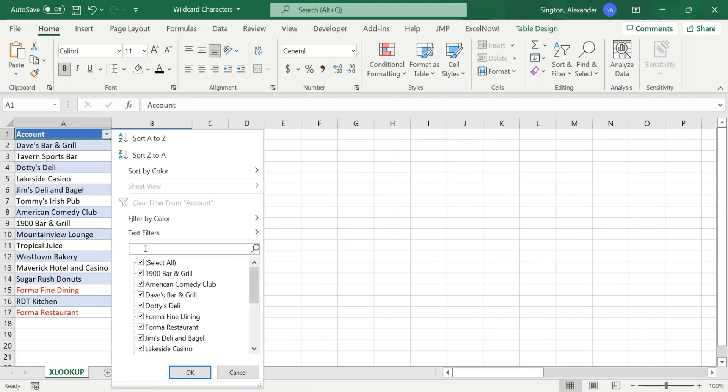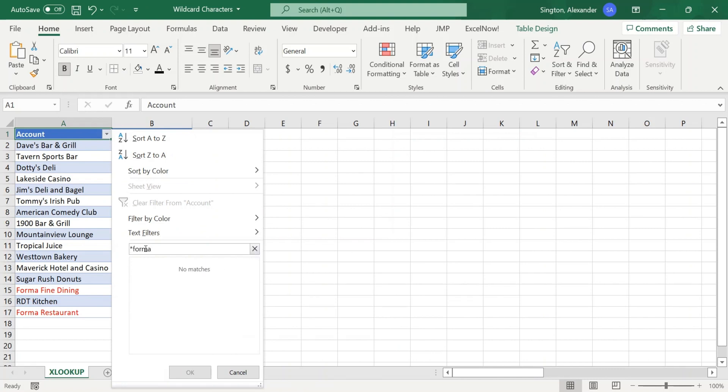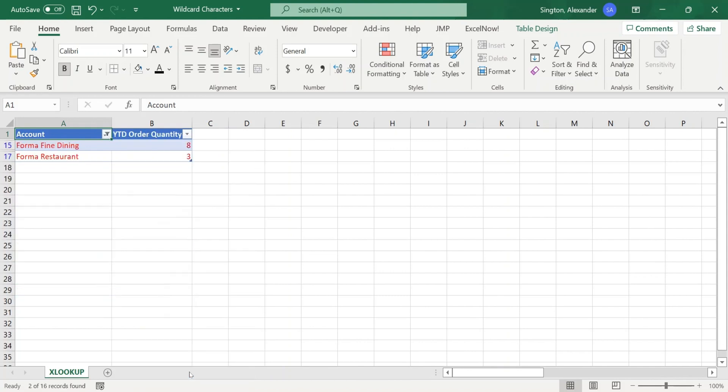So this can take wildcard characters. So we'll type in an asterisk, forma, and this is case insensitive, so any combination of case will still work. Another asterisk. Hit OK, and now we have filtered our table down to only our two forma restaurant accounts.